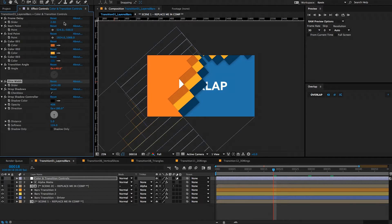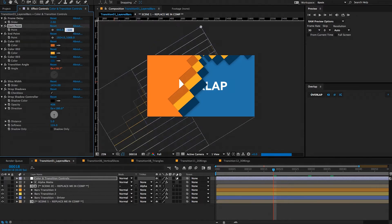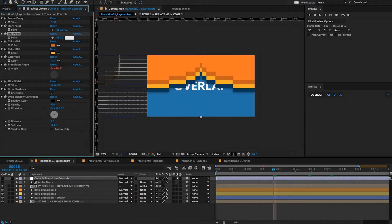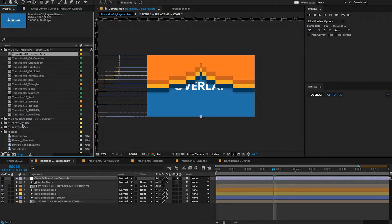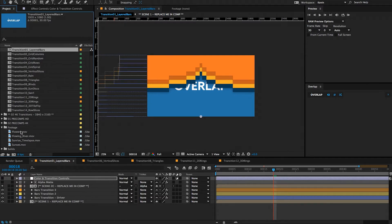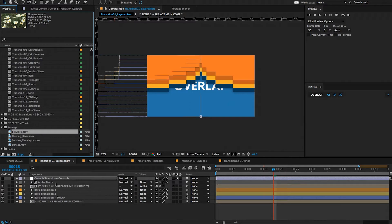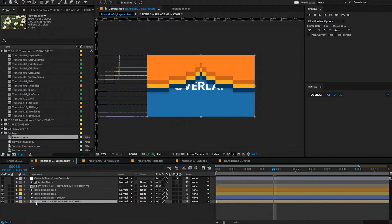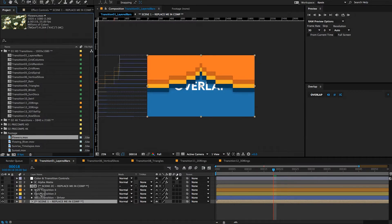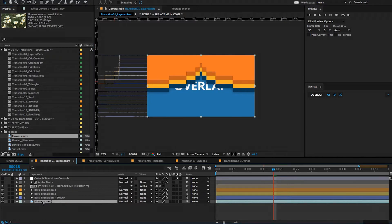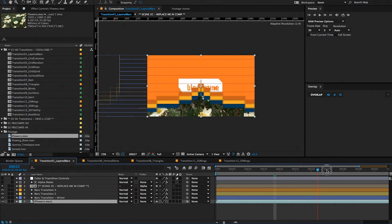Let's get some footage into this composition. I'm going to reset these to 960 and 1080. If I go to the project, I have a footage folder that I'm using — I won't be including these with the template since I didn't take this footage, but you can use whatever you want. Select your footage, then select the asterisk scene one 'replace me in comp' layer. Anytime you see 'replace me in comp,' just hold down your alt/option key, drag your footage on top of the highlighted scene and let go. And there we have a replacement for scene one.